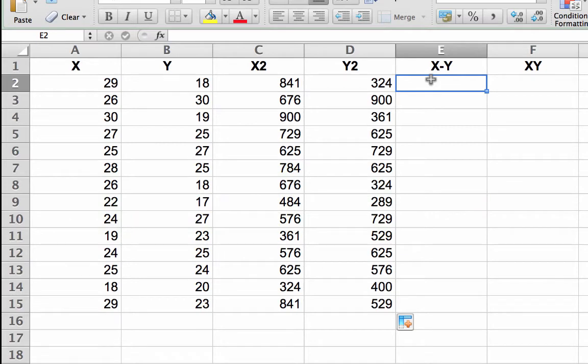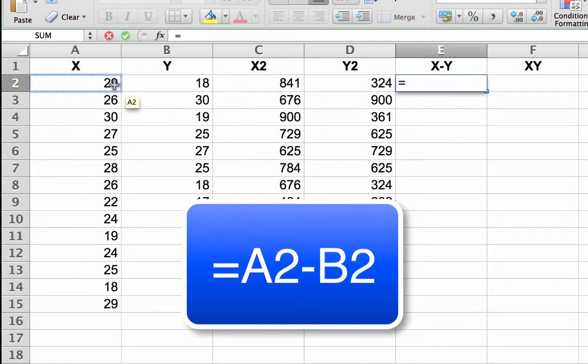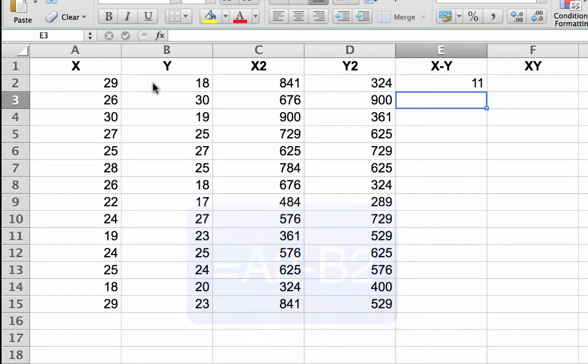Creating the X minus Y and X times Y columns. Click in cell E2. Enter the formula equal sign A2 minus B2 by clicking on the reference cells instead of typing their names.